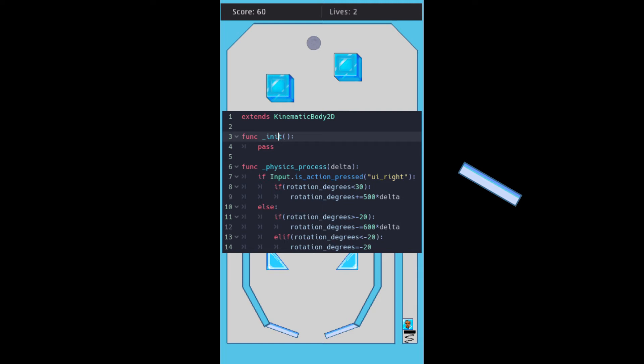So, when the action button is not pressed anymore, the rotation is decreased slowly again to the point of minus 20 degrees.